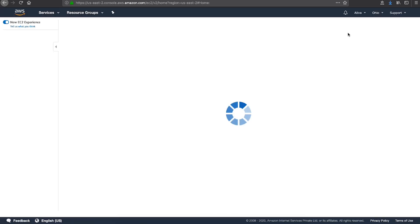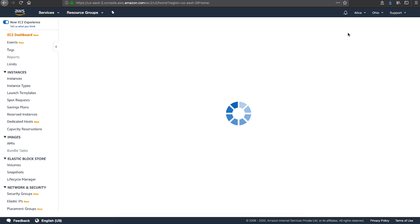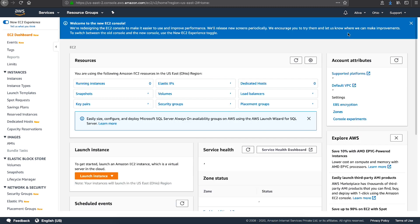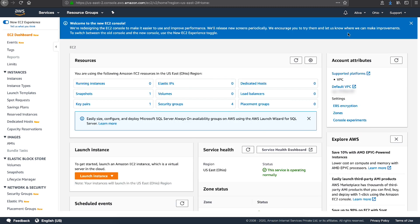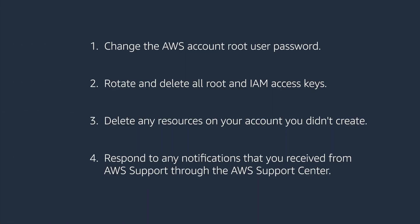If you're not sure how to delete a resource associated with a particular AWS service, reach out to AWS support. It's also a best practice to actively monitor your account. For more information, see the security best practices article linked in the associated knowledge center article. The last step is to respond to any notification that you receive from AWS support through the AWS support center.